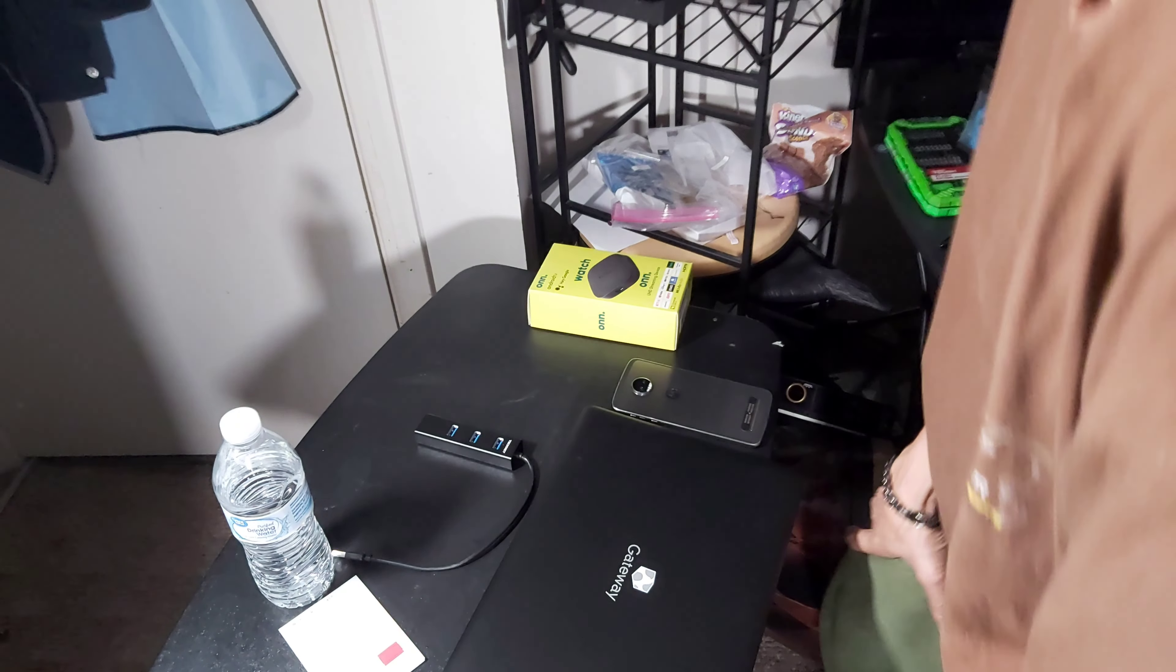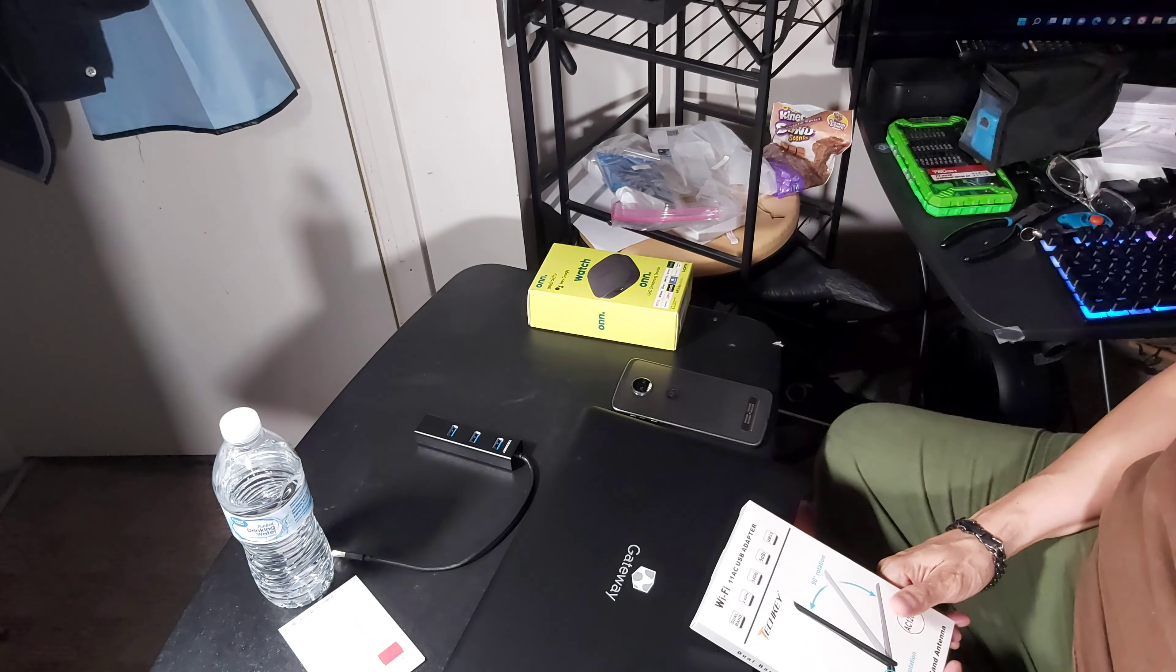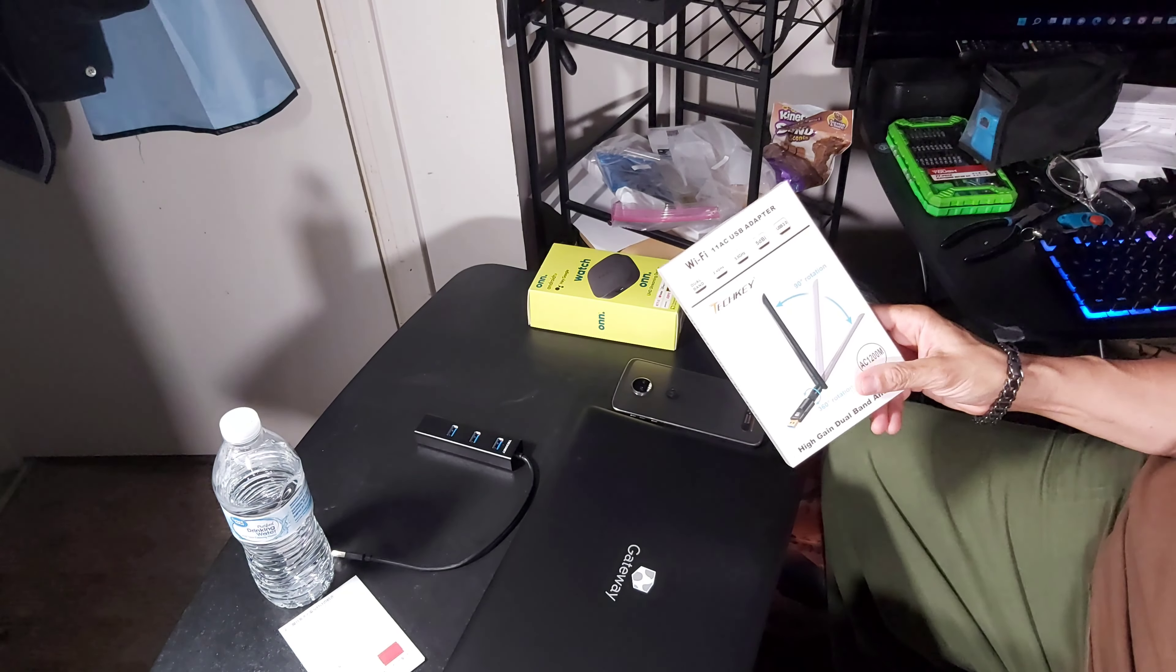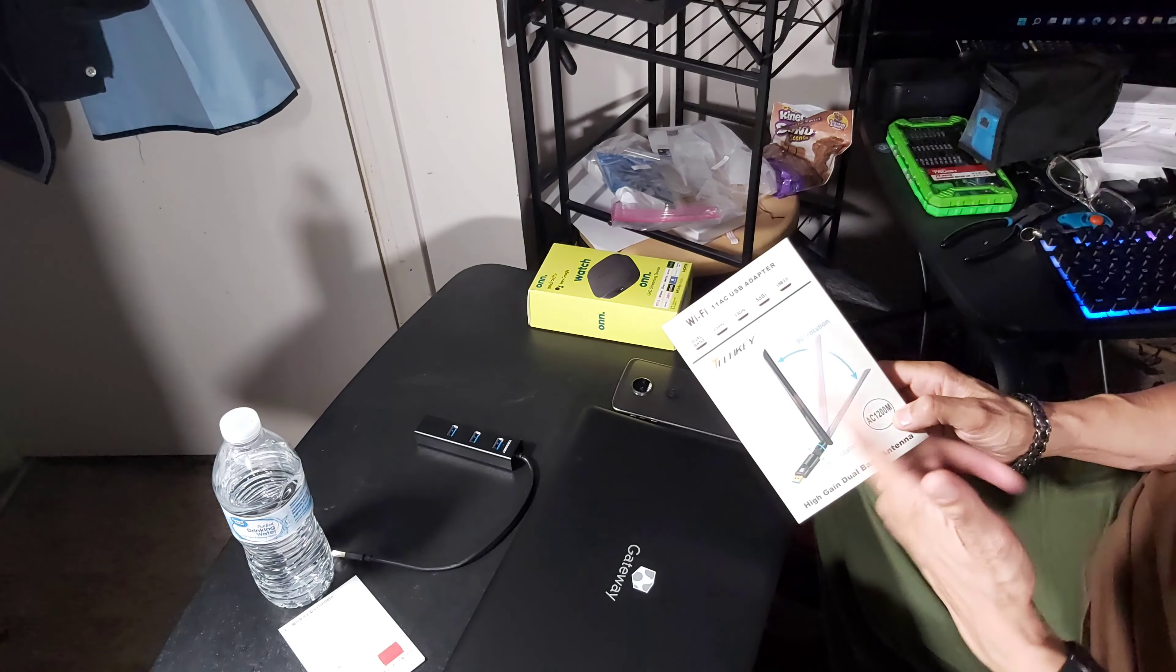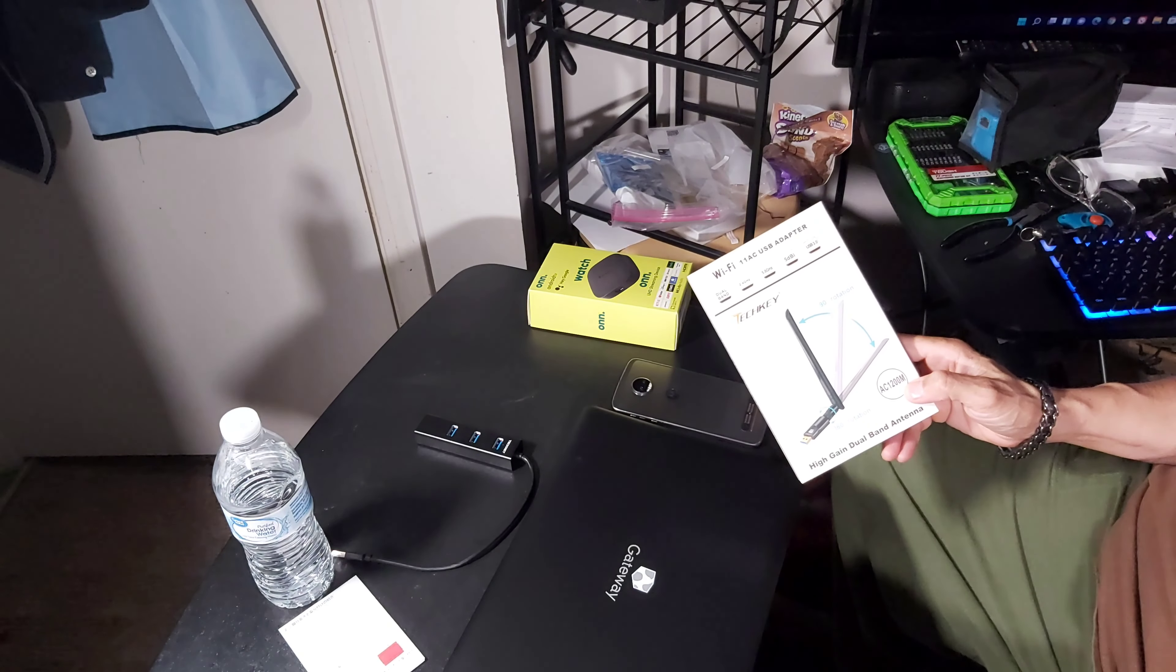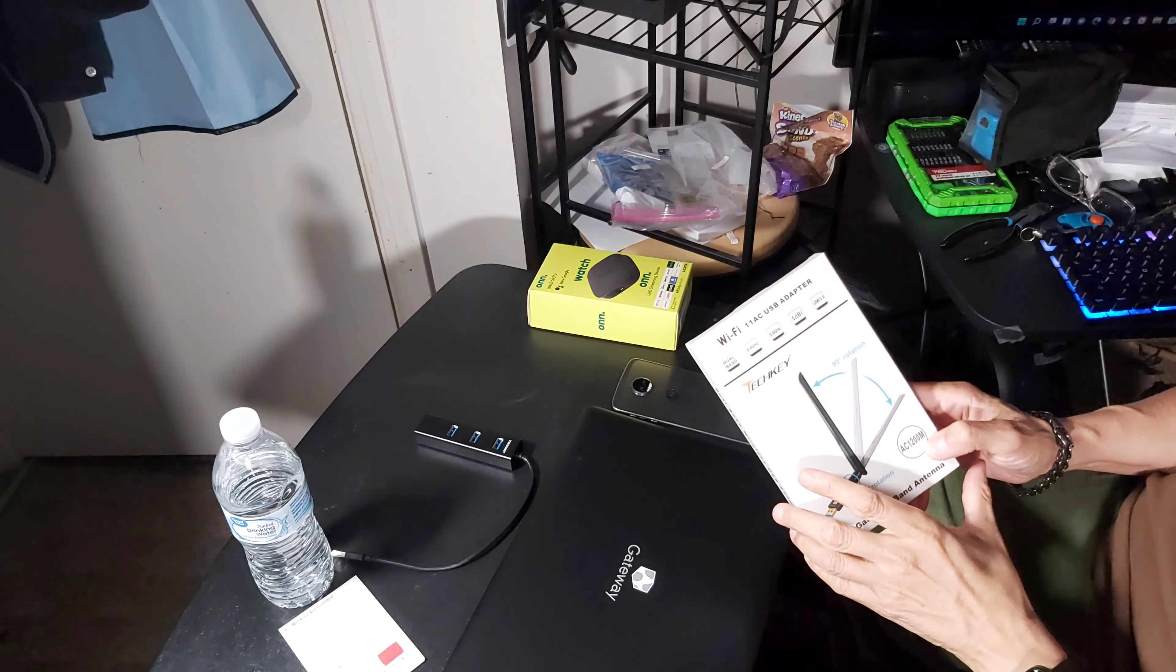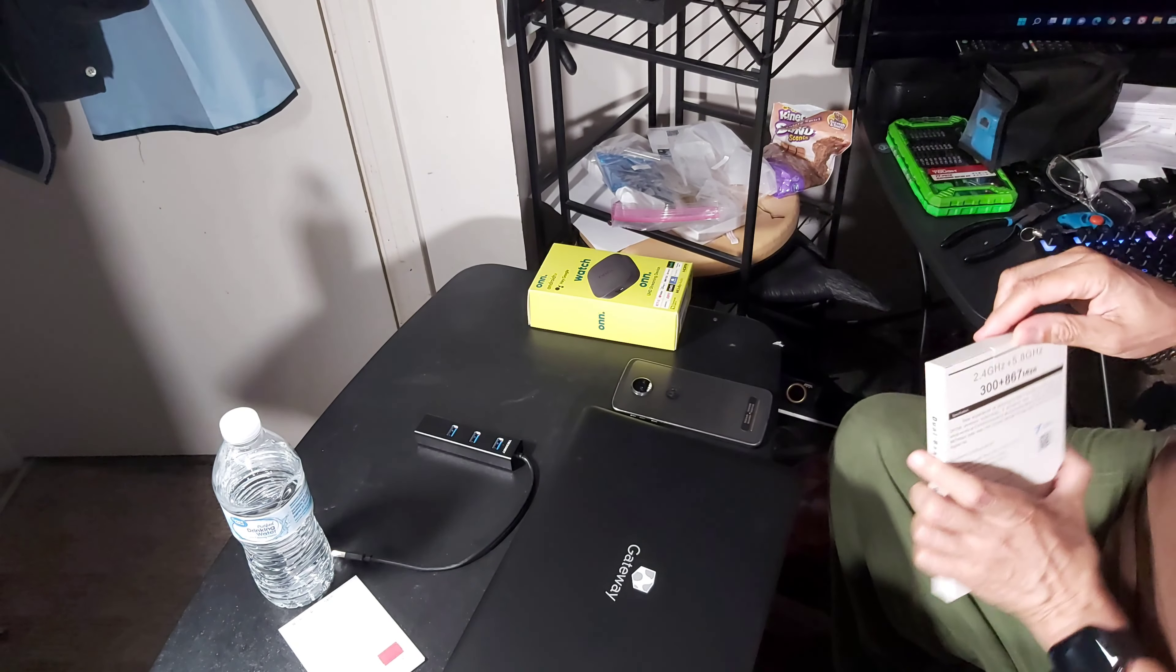Hi and thank you for stopping by, I'm Albert the Technologist and welcome. Today we're going to do a review on the Tech Key Wi-Fi AC 1200. It's a dual band high gain 5dbi antenna, supports USB 3.0, you have your 2.4 gigahertz and your 5.8 gigahertz.